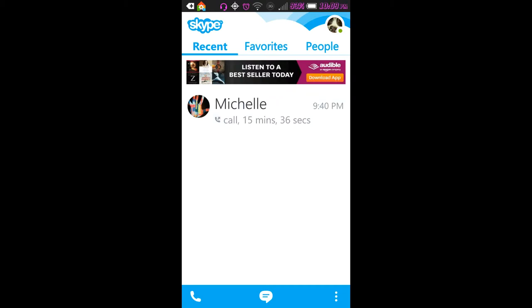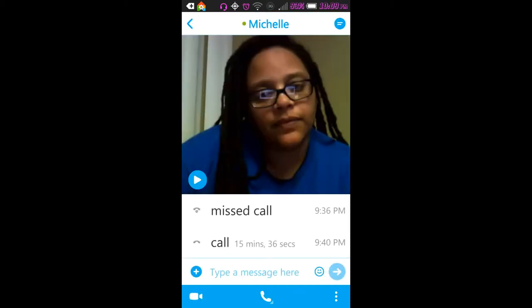Now, if I click that, it's actually going to give me this, which is a missed call notice. But the other thing is she was actually able to leave me a video voicemail. So, if I press play, here is...